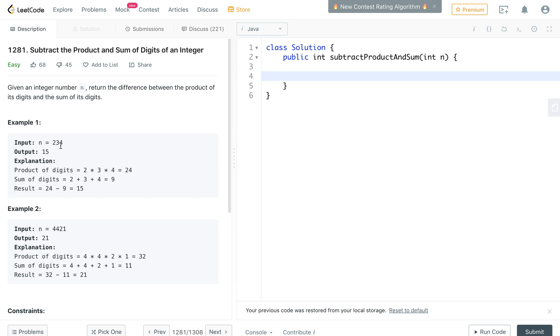Because you take the 2 and multiply it by the 3 multiply by the 4, and the digits 2 plus 3 plus 4, and then the result is the product of all the digits minus the sum of all the digits. You get 15.